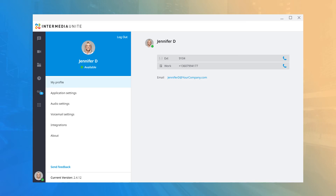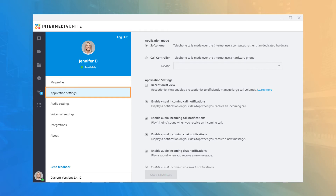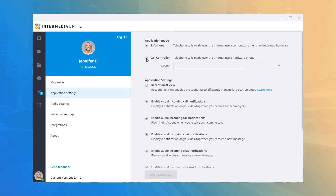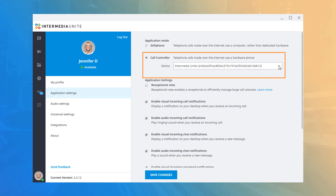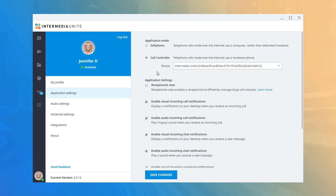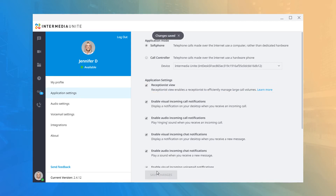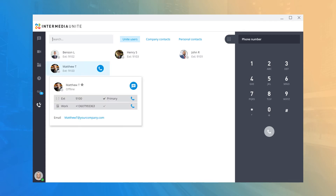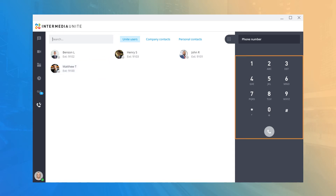The first menu item is your User Profile, where you can see the information listed on your contact card. The next menu item is Application Settings, which allows you to adjust desktop functionality controls. Under Application Mode, you can switch between Call Controller and Soft Phone. When set to Call Controller, a dropdown lists all hardware assigned to your user account and the current click-to-call device. You can only select one device as your primary click-to-call device but can change it at any time. Under Application Settings, the Receptionist View option changes your dial pad so you can see the availability of users, noted by their status buttons next to their corresponding icons. You can search for users and hover over a contact to direct dial or use the dial pad to place a call.